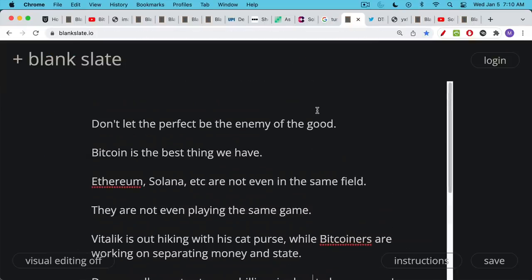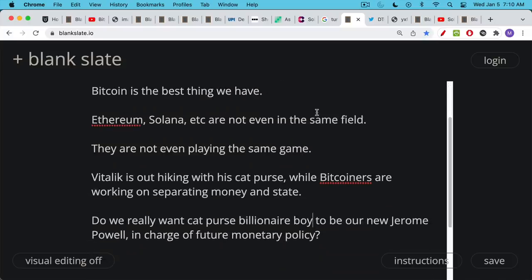Don't let the perfect be the enemy of the good, as the saying is. Bitcoin is the best thing we have so far. Ethereum and Solana, they're not even in the same field. They're not even playing the same game. Vitalik is out hiking with his cat purse while Bitcoiners are hard at work trying to separate money and state.